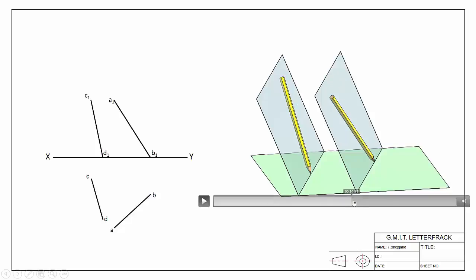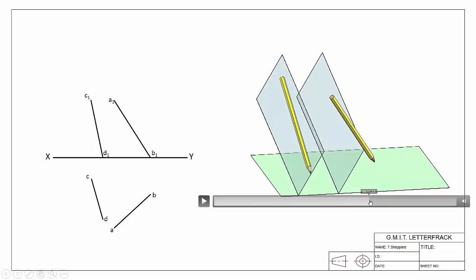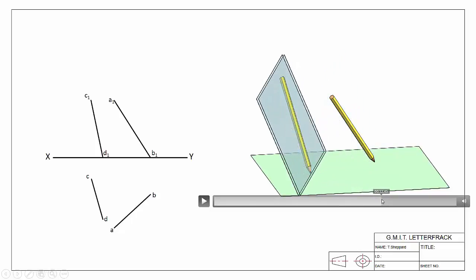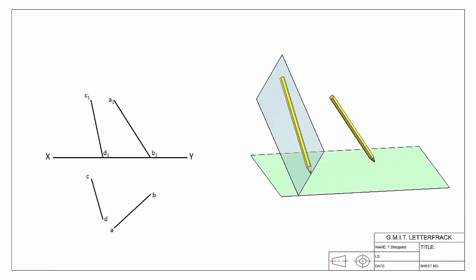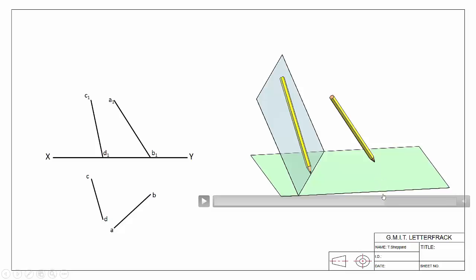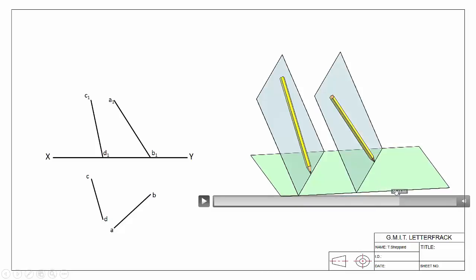If you imagine taking this plane and sliding it across, it first contains the first pencil, and then it's able to contain the second pencil. This is important because there's only one possible plane that can do that. For any given pencil, there's an infinite number of planes it can rest on — I could swivel that plane and the pencil is still on it.